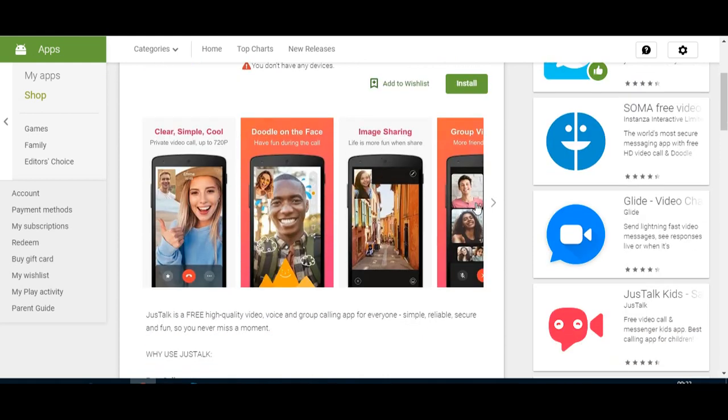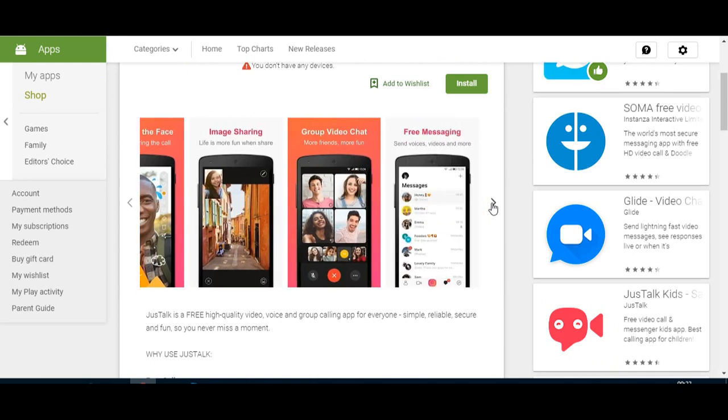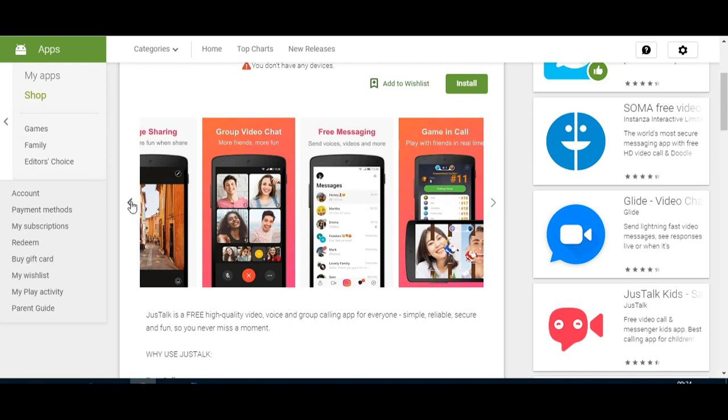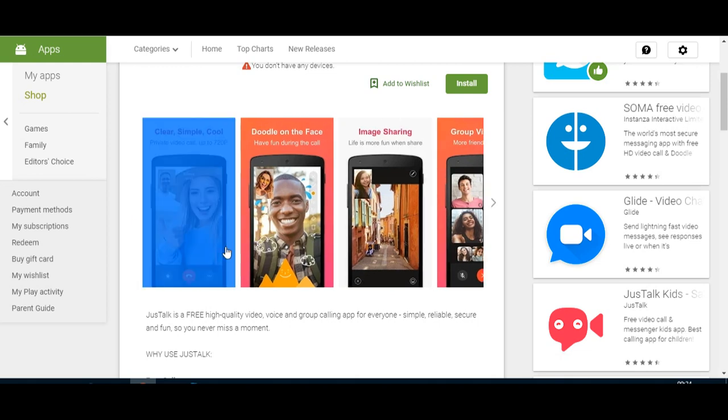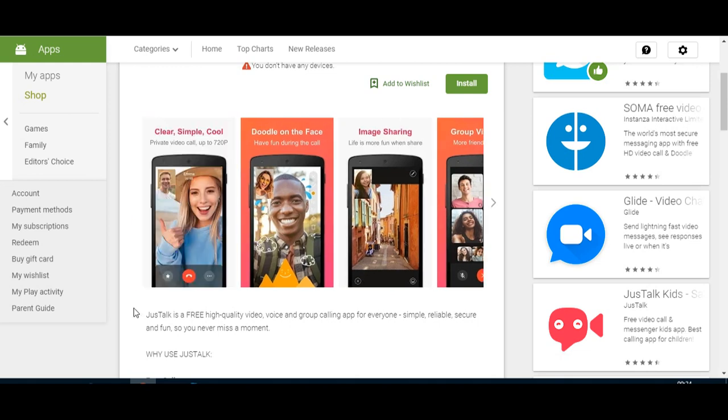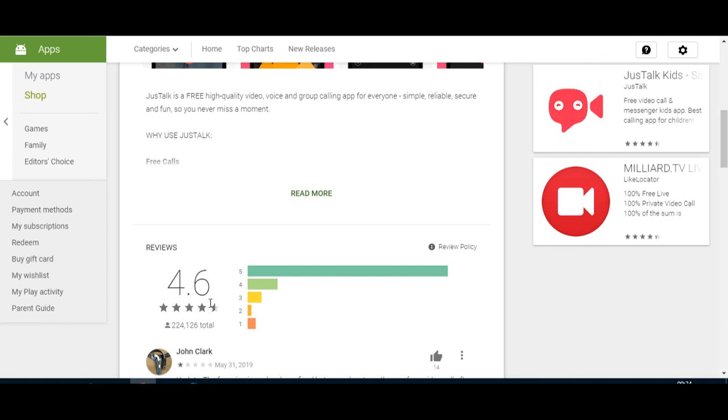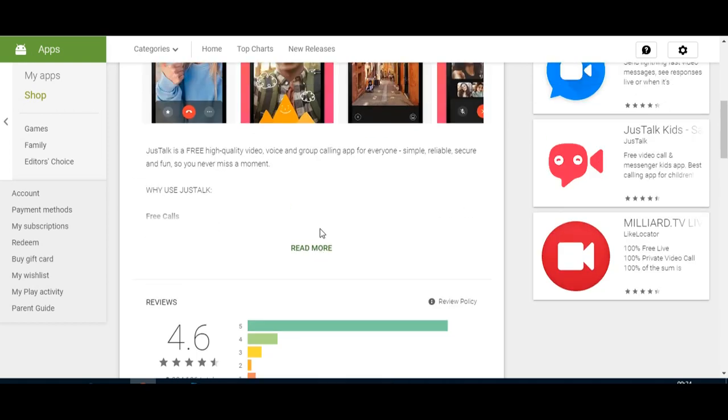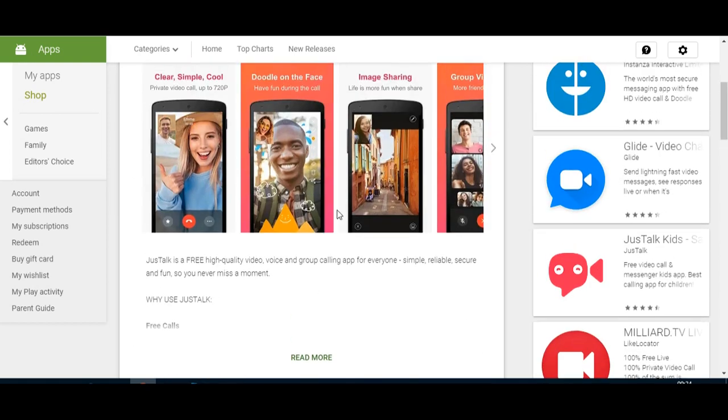You can share images, do video calling, group video calling, free messaging, and there's also games that you can use. With those games you can earn points and redeem them for certain privileges. If I scroll down a bit, it's got a 4.6 review rating, which is very good, with 224,126 total reviews.